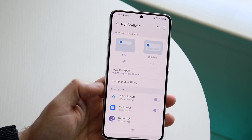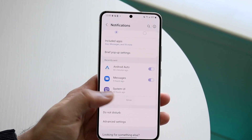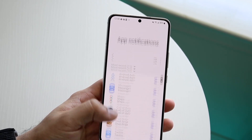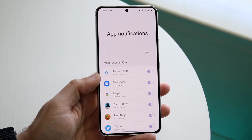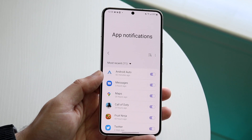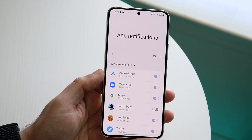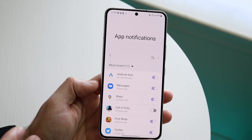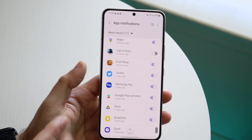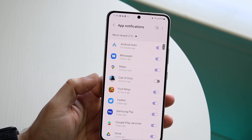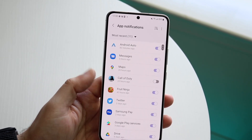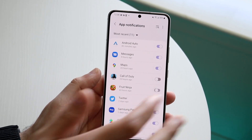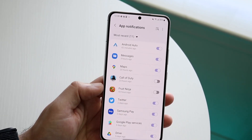So first, with notifications, I'd recommend going through your notifications panel on your phone and disabling all the notifications you don't want from these apps. Keep in mind that for apps you do use — like messages, maps, or Snapchat — I wouldn't recommend turning those off. But for other apps like Fruit Ninja or Call of Duty that you don't really use, you probably don't need to be notified by them.